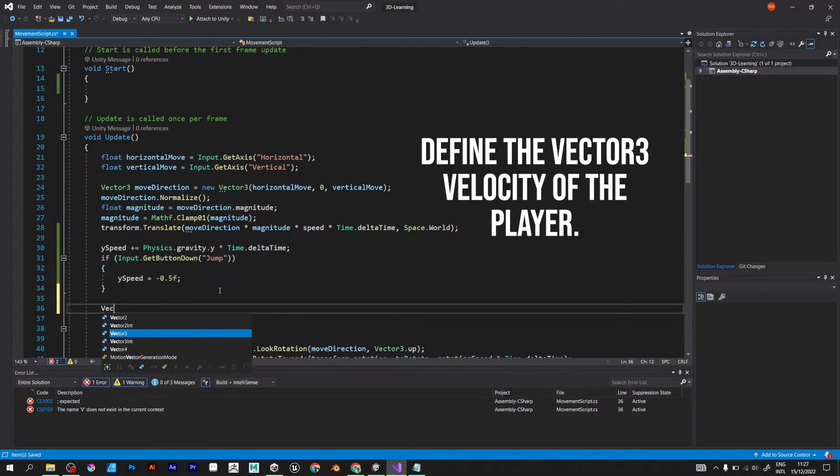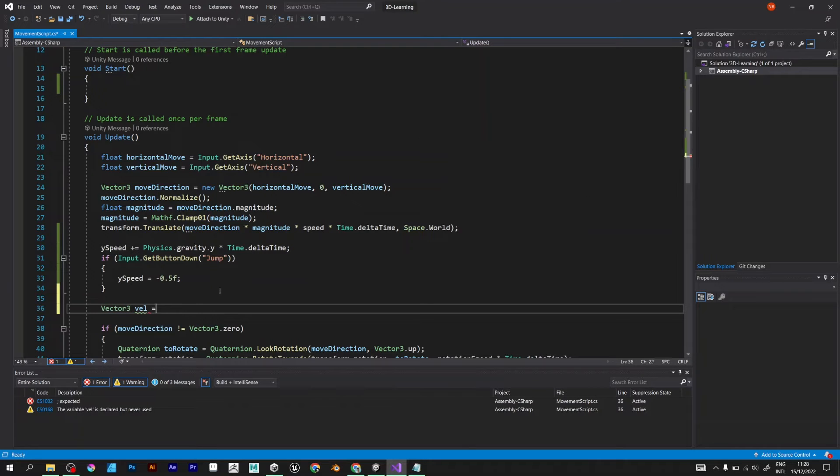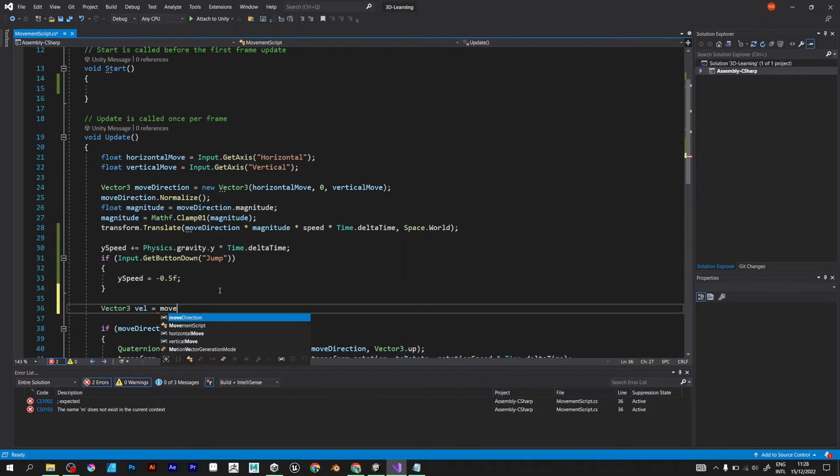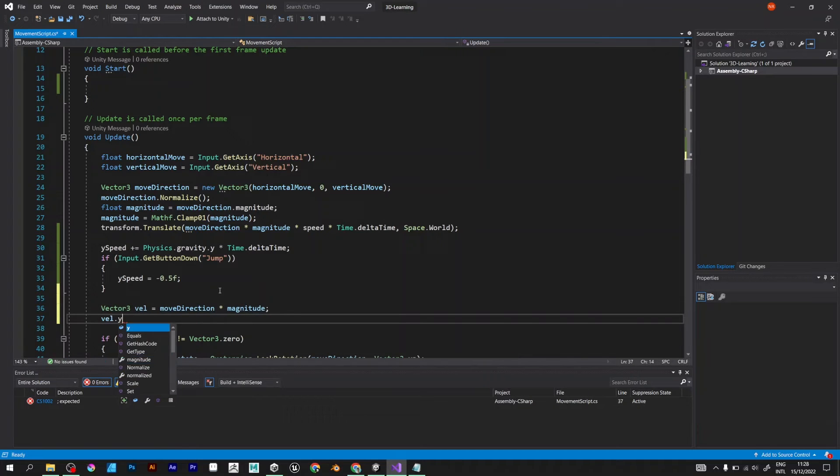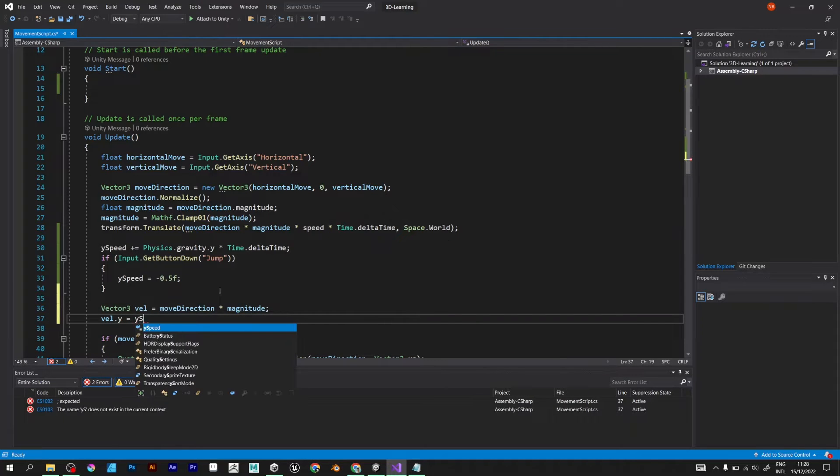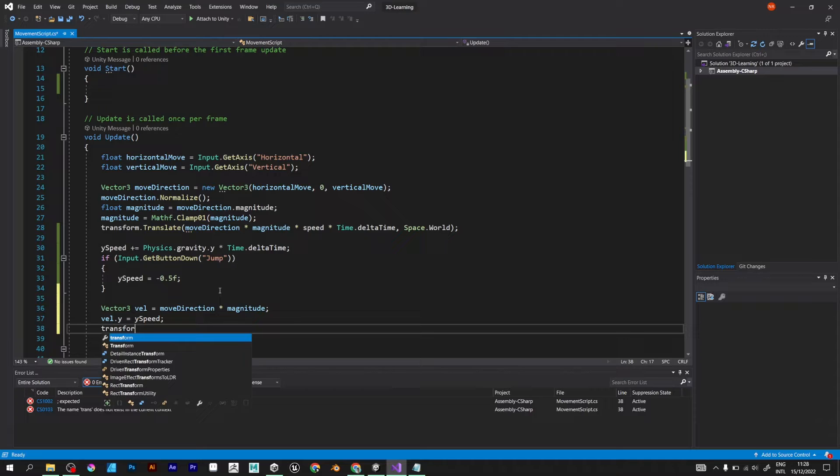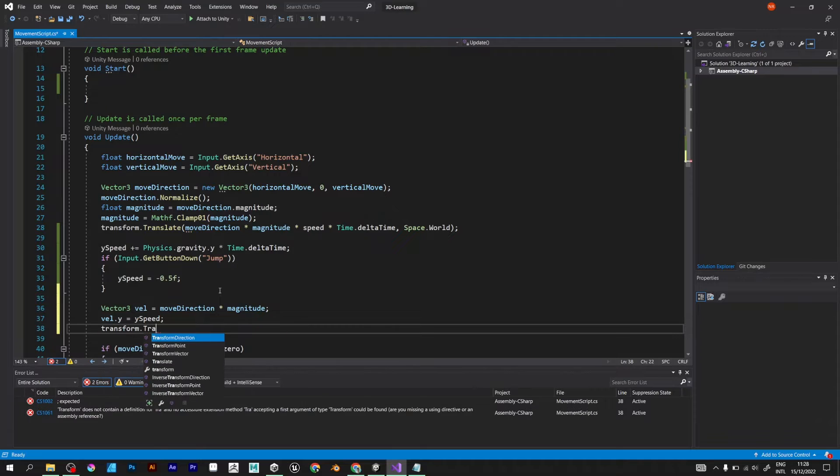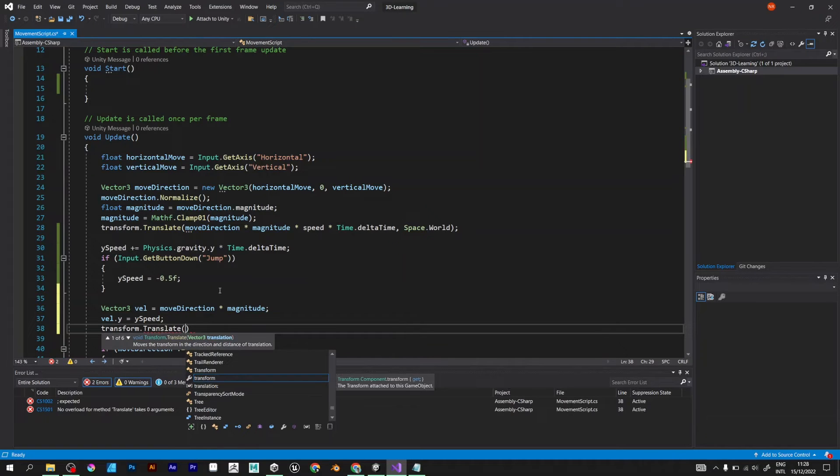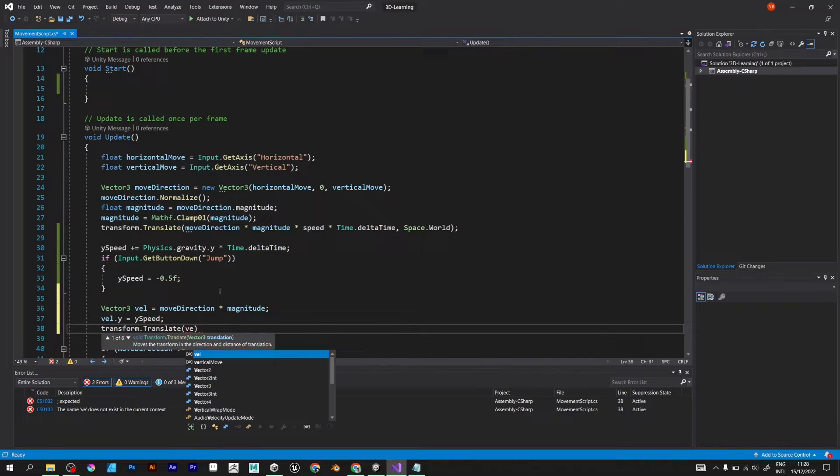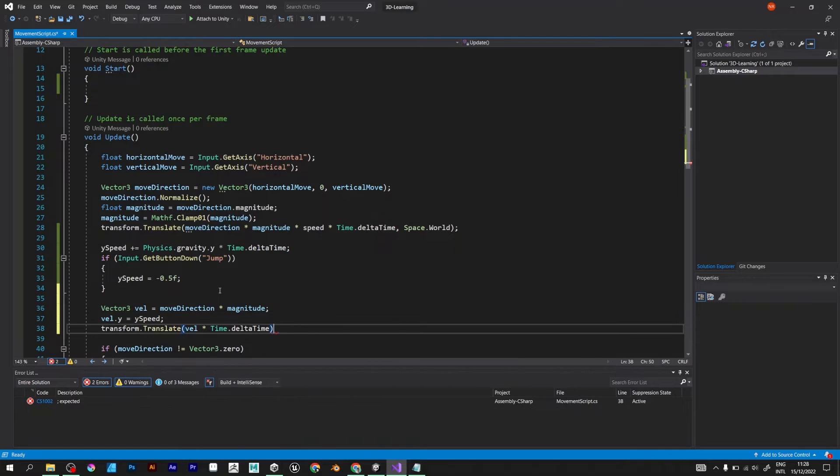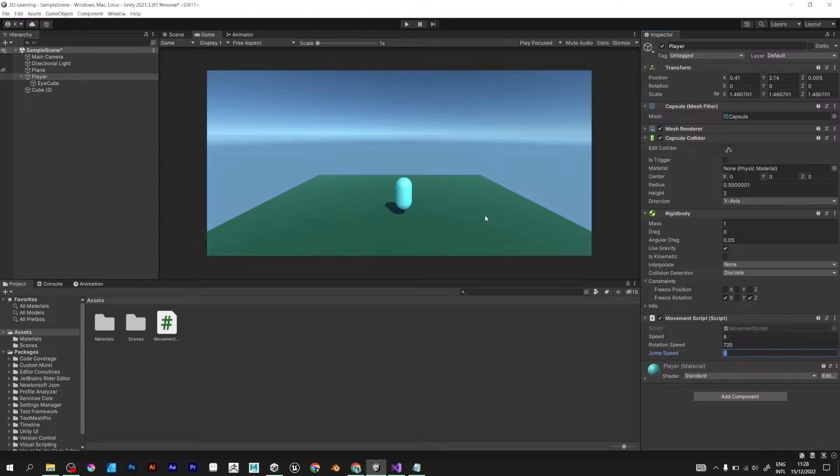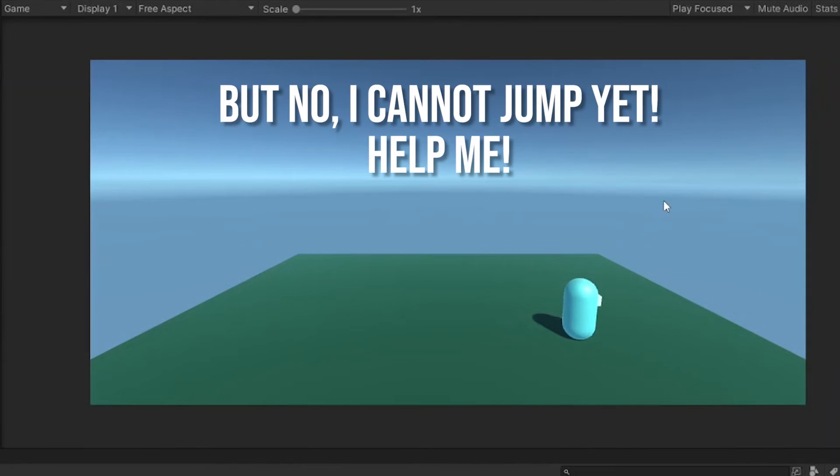Vector 3 VEL. Move direction multiplied by magnitude of the player movement. VEL.Y is equal to y-speed and we translate according to the rigidbody of the player. These three lines of code transform the velocity into the rigidbody of the player, allowing our player to jump.